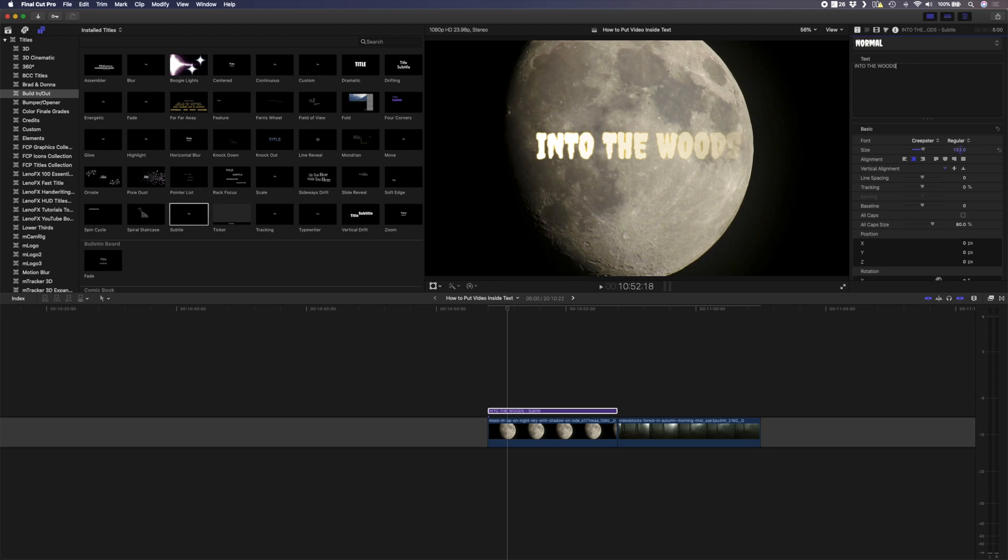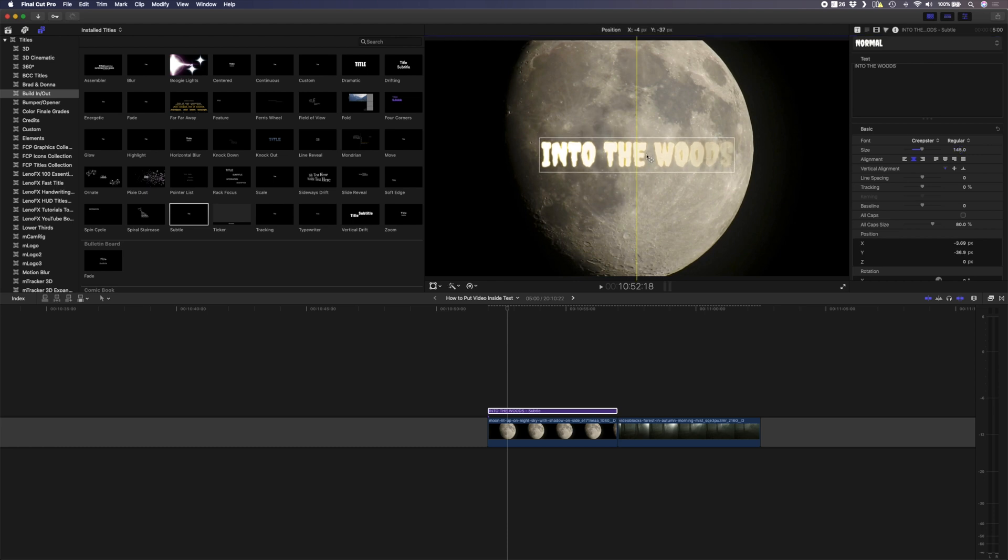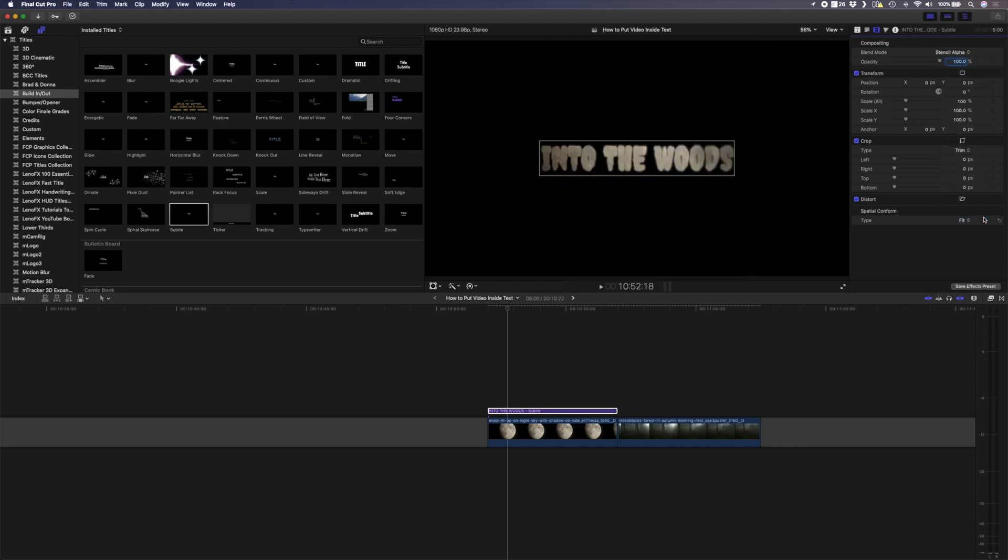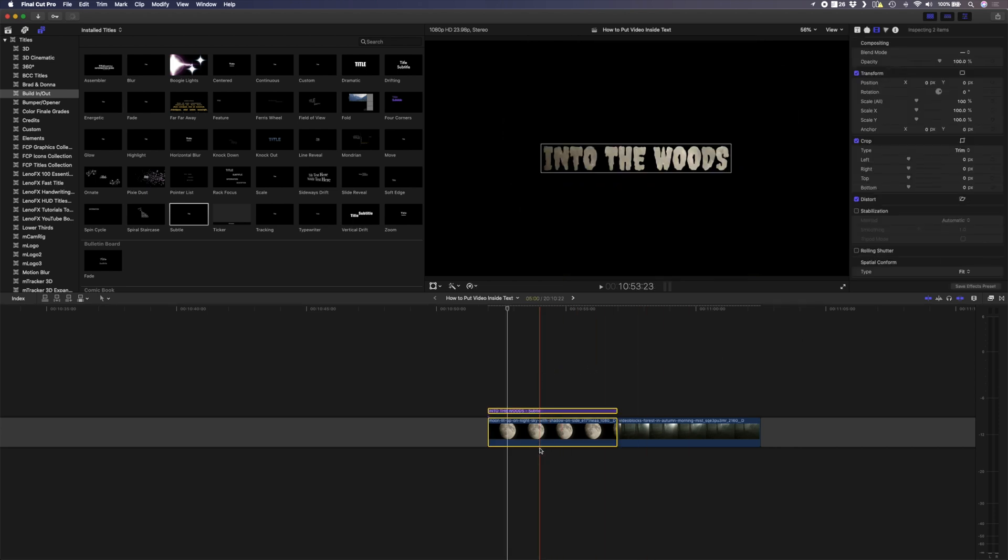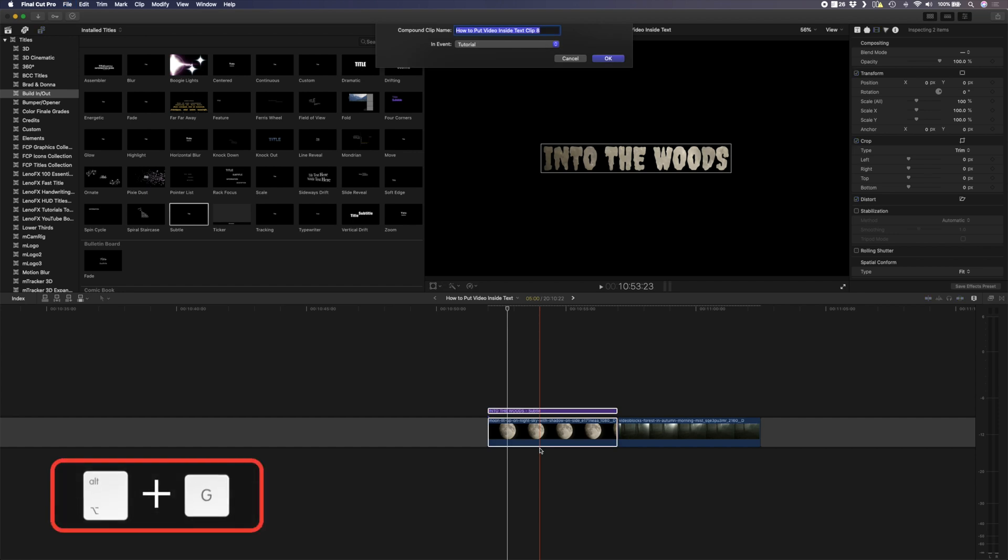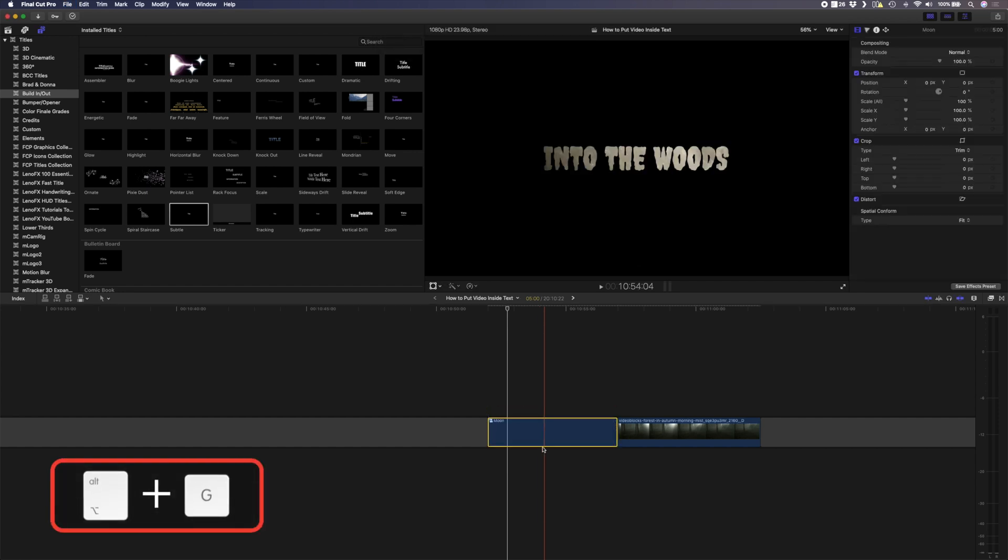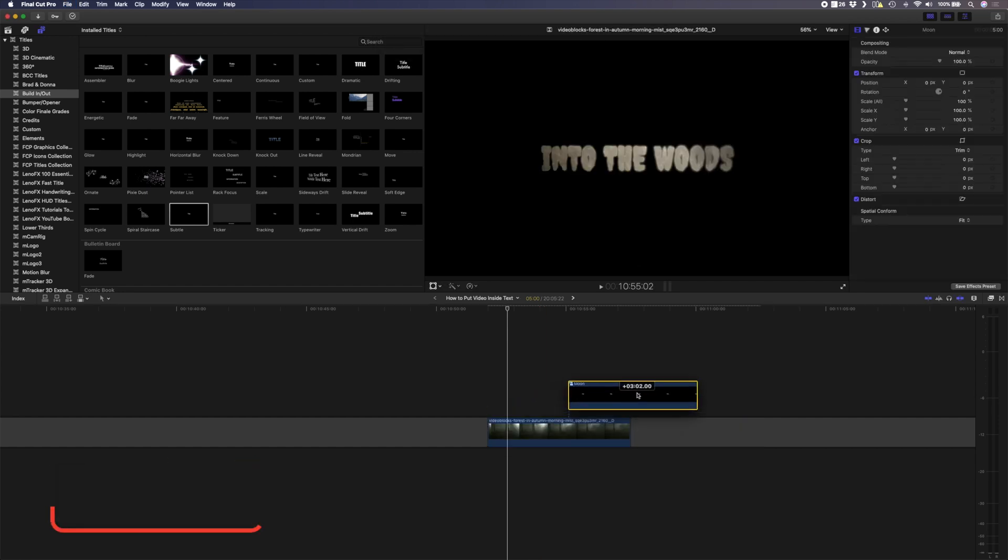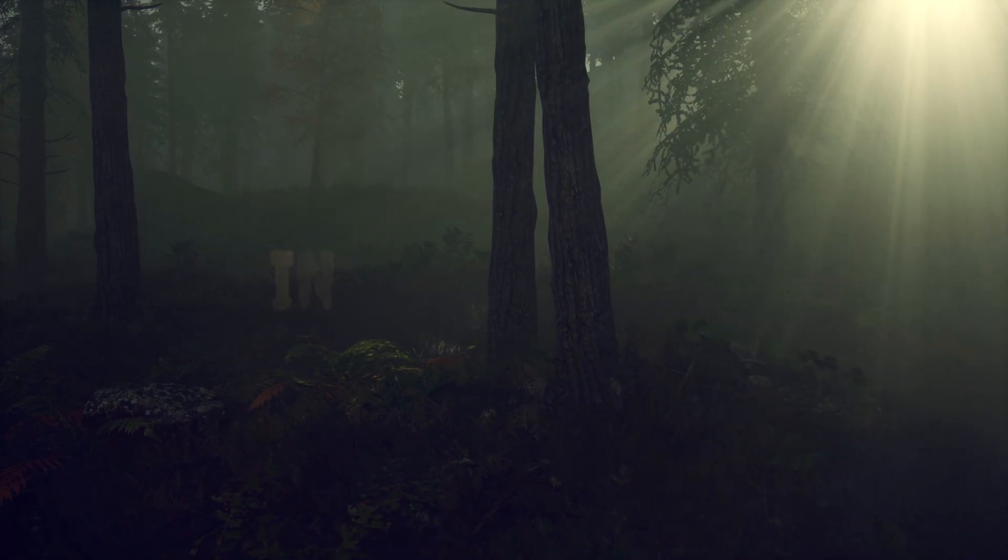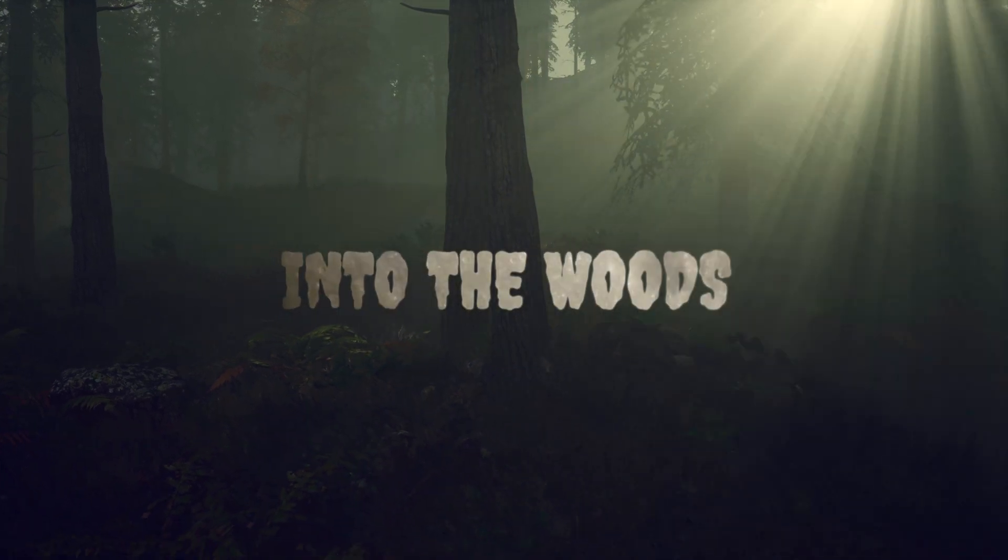I'll scale that up and I'll center that over there. I'll head to my blend mode and I'll set that to stencil alpha. Next I'll select the text and the clip of the moon. I'll hit alt G to group it and I will drop this layer on top of my forest layer. And here's the final result.